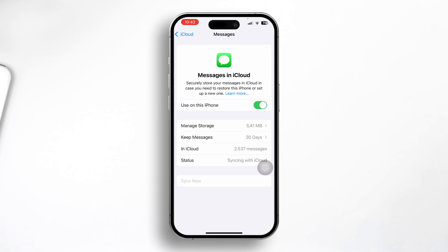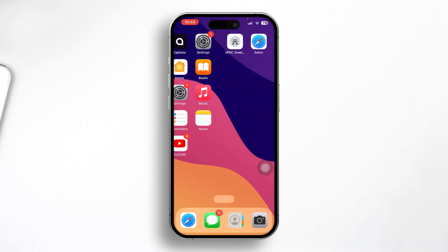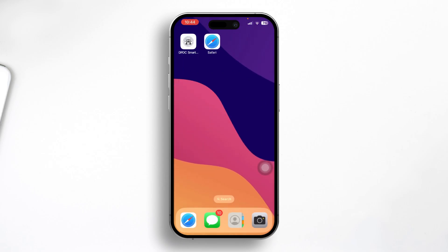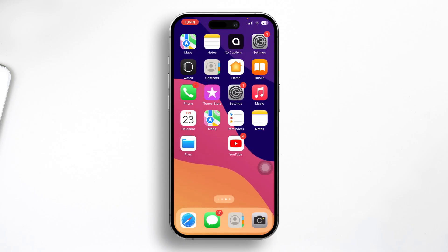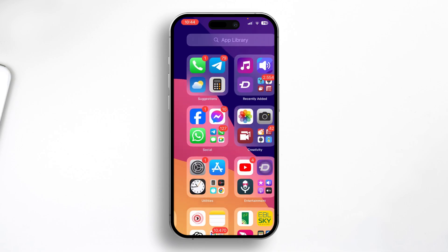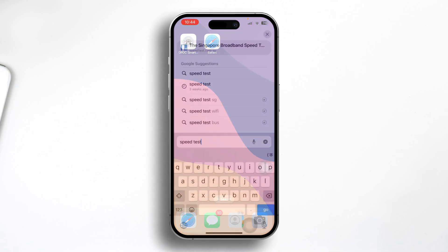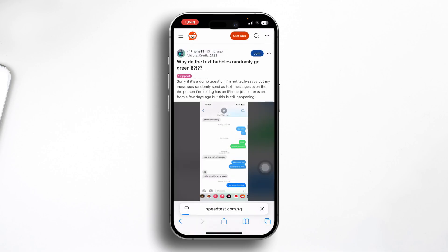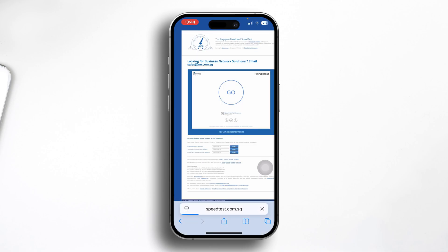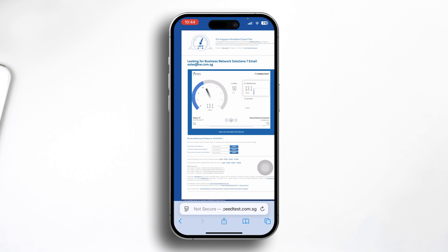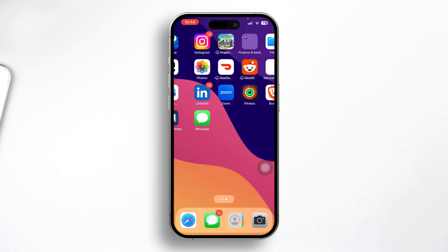After that, check your internet connection. Sometimes if you have no internet connection or a slow internet connection, you might get green instead of blue messages. Open up a speed test website and make sure your internet speed is stable.